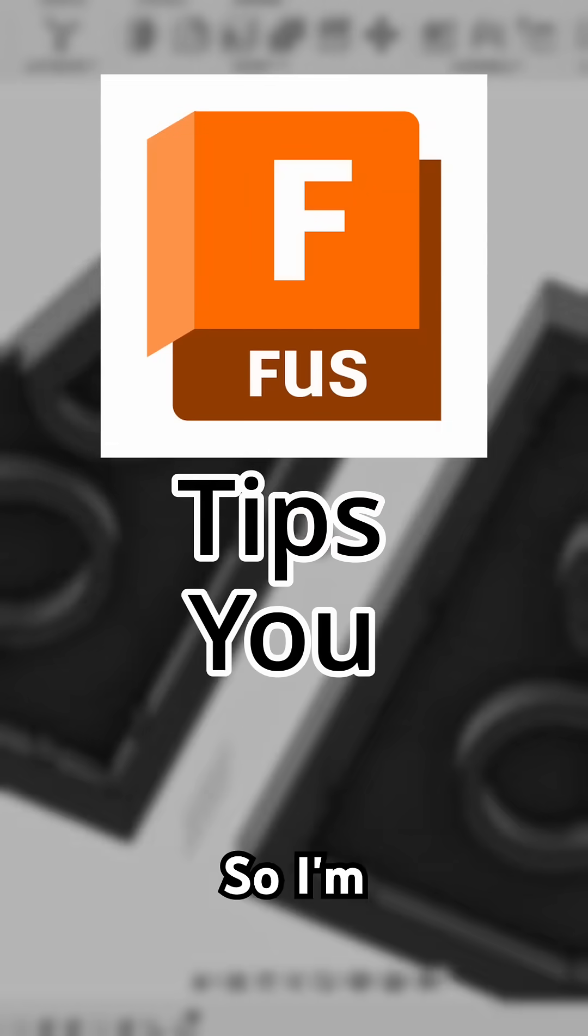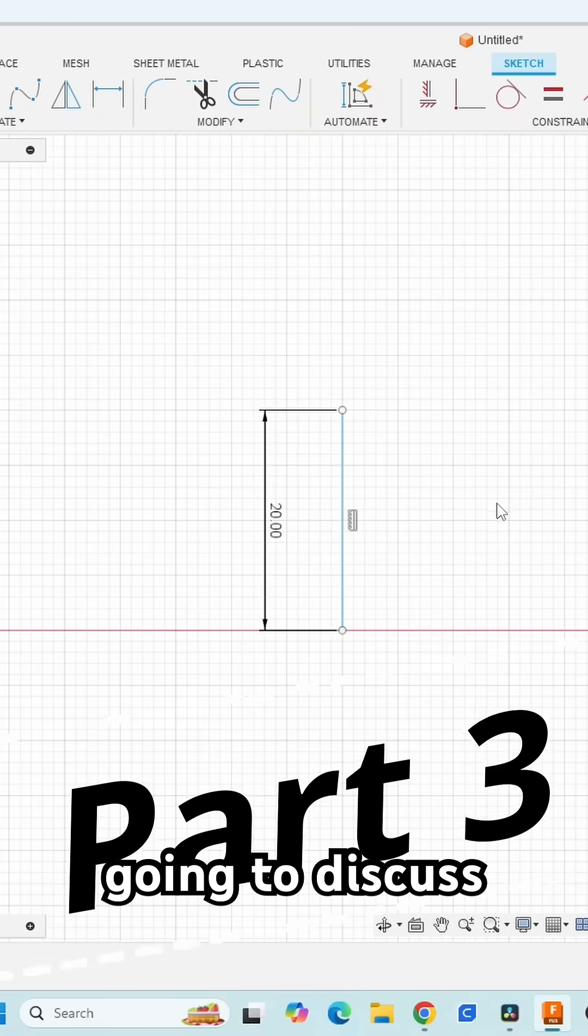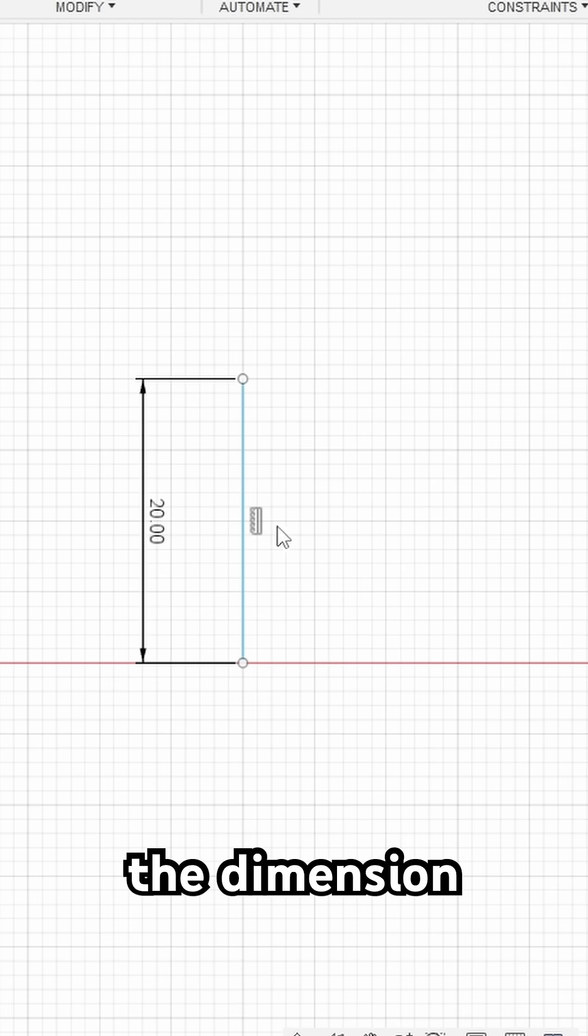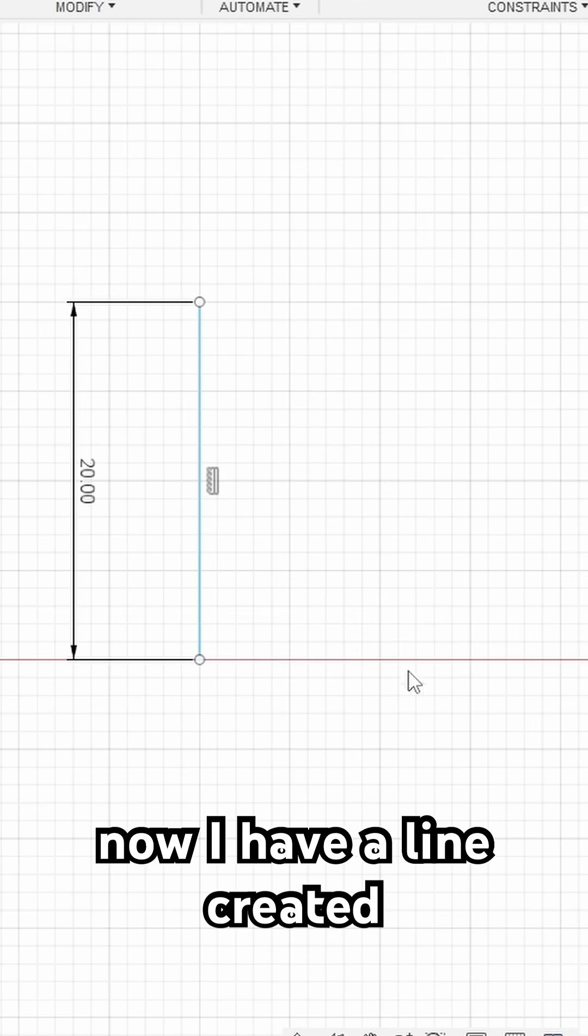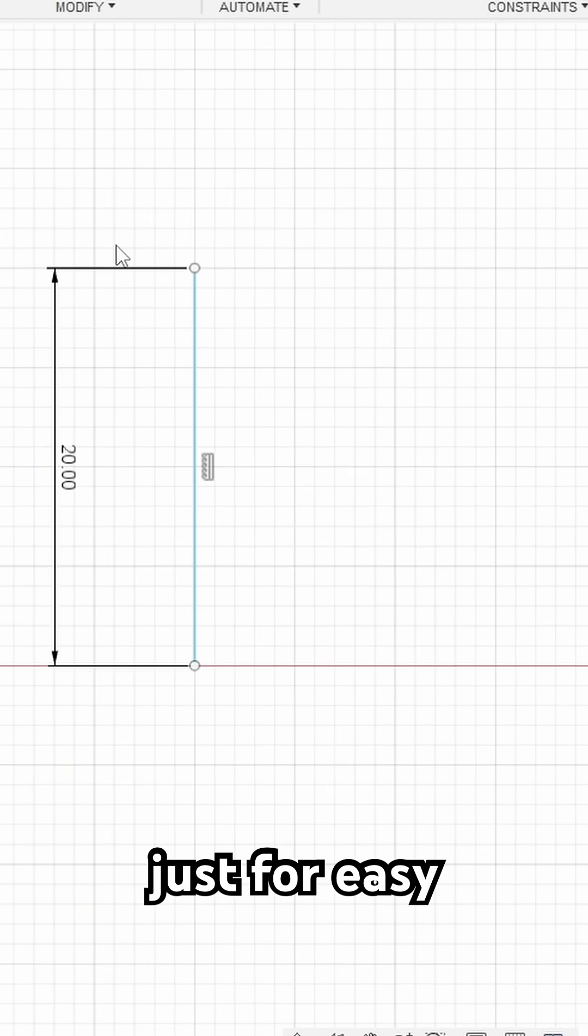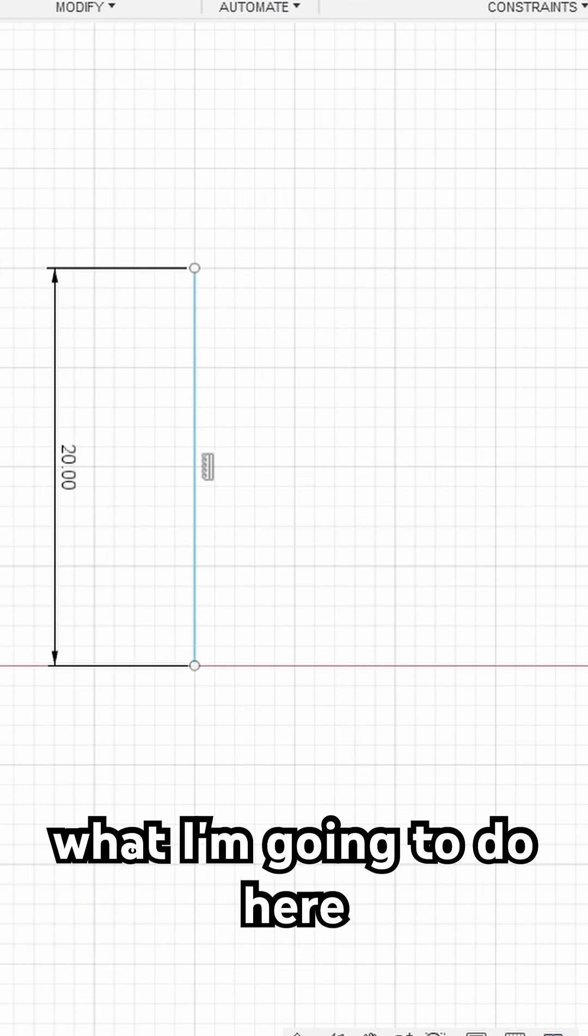Fusion 360 tips you need to know. I'm going to discuss easy reference using the dimension tool. I have a line created that is 20 millimeters just for easy numbers.